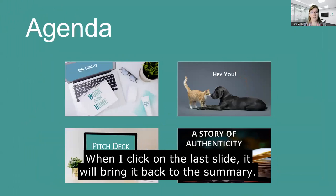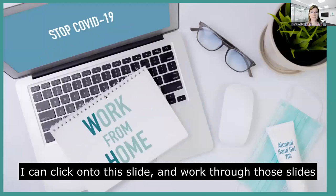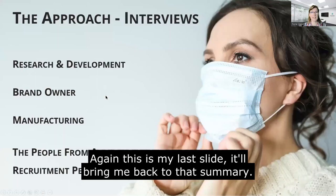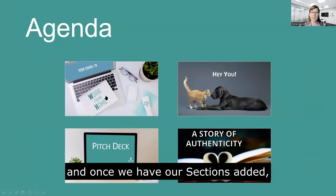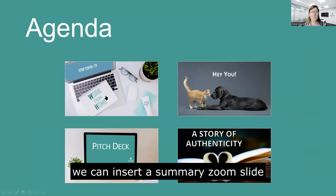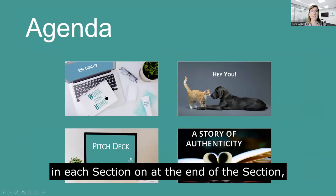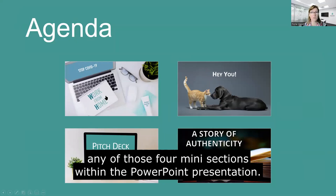When I click on this it'll bring me back to that summary slide. And let's say the next one voted on is 'work from home' — again I can click into this one and work through those slides, and this last slide brings me back to that summary. The way we do that is we need to add sections in PowerPoint, and once we have our sections added we can insert a summary zoom slide. This slide allows me to click on the first slide in each section, and at the end it takes me back to the summary slide, so I can navigate to any of those four mini sections within the PowerPoint presentation.